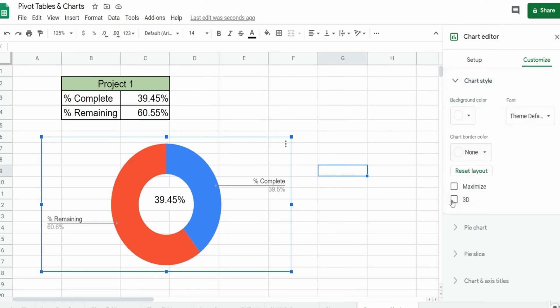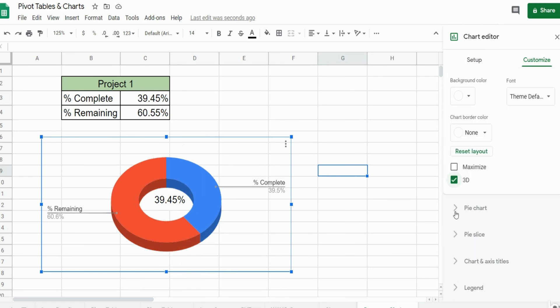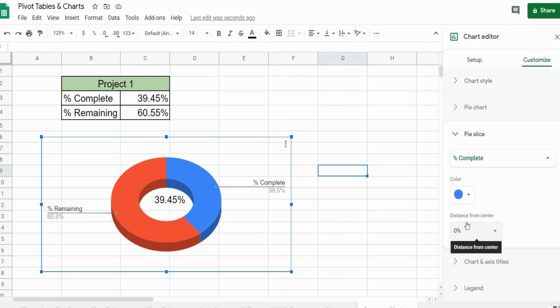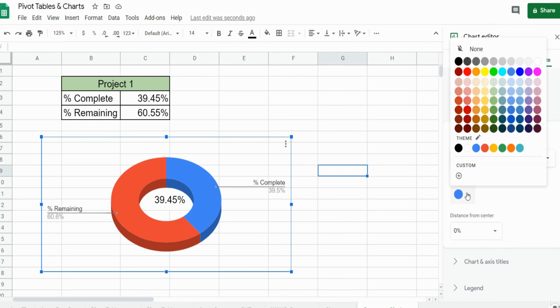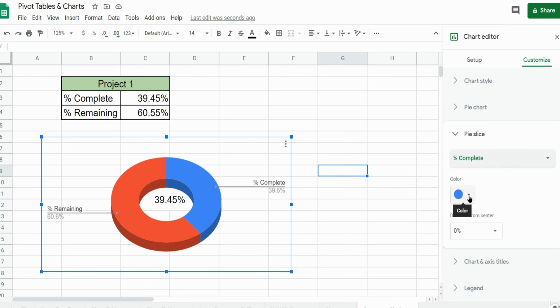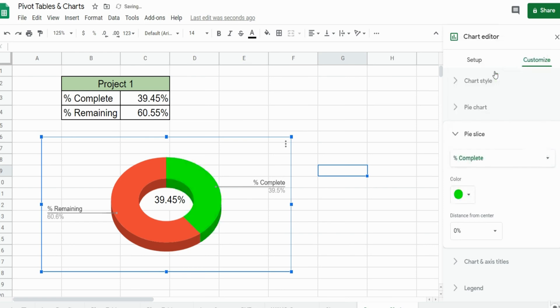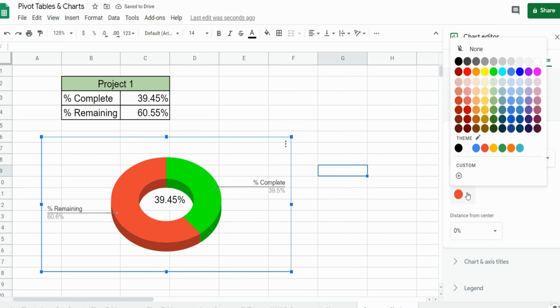We want a 3D chart type, and then we're going to come down to pie slice and change the color. You can see right now we have two slices, one for complete and one for remaining. We can select each one to change the color of the slice, so we'll change complete to green and remaining to yellow.